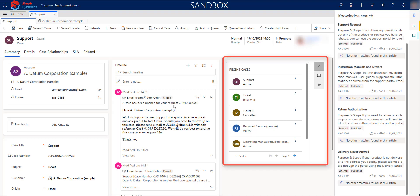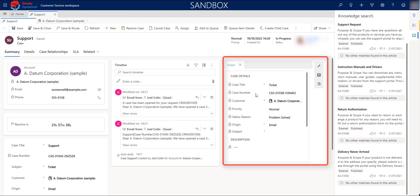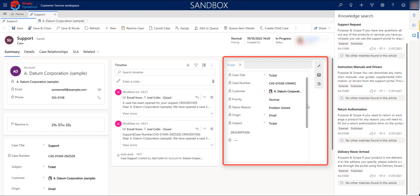In the last section, you will find important information about recent cases that you have with your customer. That will give you the possibility to view instantly the information from another cases and use some of the information that you have in there in case that you need it.